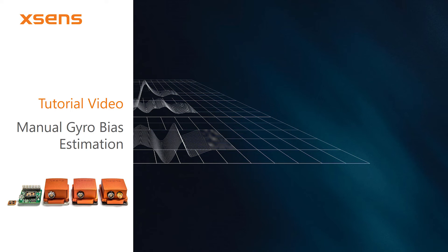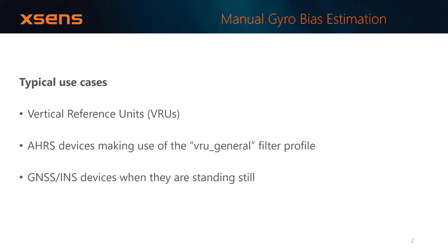This tutorial video demonstrates the use of the Manual Gyro Bias Estimation feature for MTI devices. This feature can be used to estimate gyroscope biases in a quick and easy way, with a final goal to achieve a more stable orientation output.